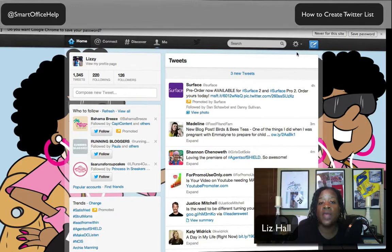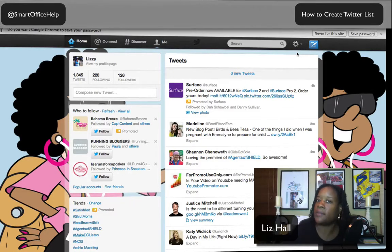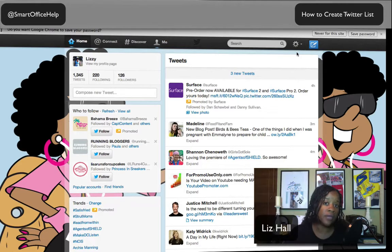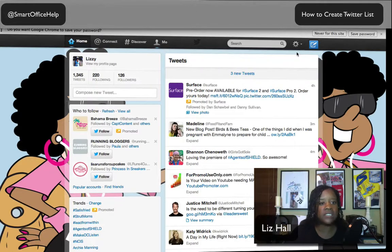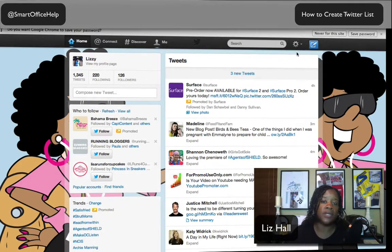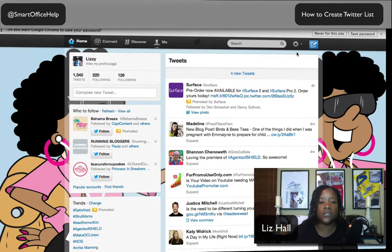Maybe you have a thousand followers and there are certain people you want to hear from every day — not that you don't care about everybody else, but there may be specific tidbits of information you want. For example, suppose you have a competitor that you want to keep your ear on. There's a way to set up a list so you can actually follow what your competitor is doing. So I'm going to show you how to create a list.